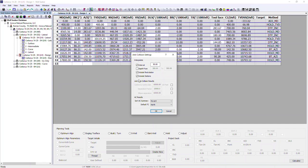Setting up the interpolation options here means that every time you open the dialogue, you don't have to type the values in again — they don't reset. This can be very useful when making adjustments and running calculations repeatedly.